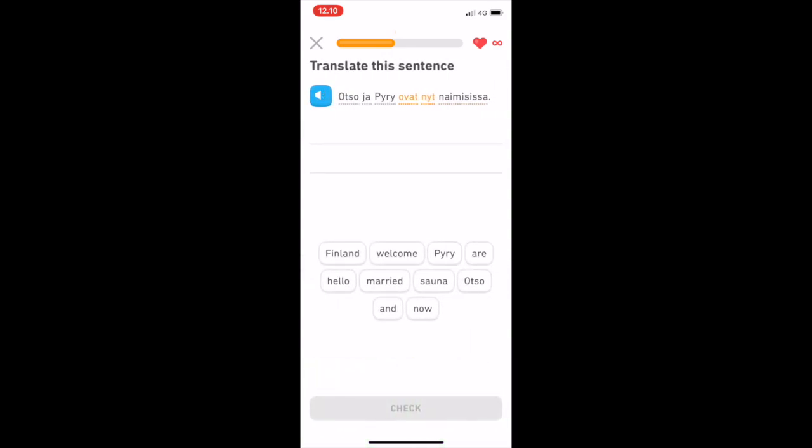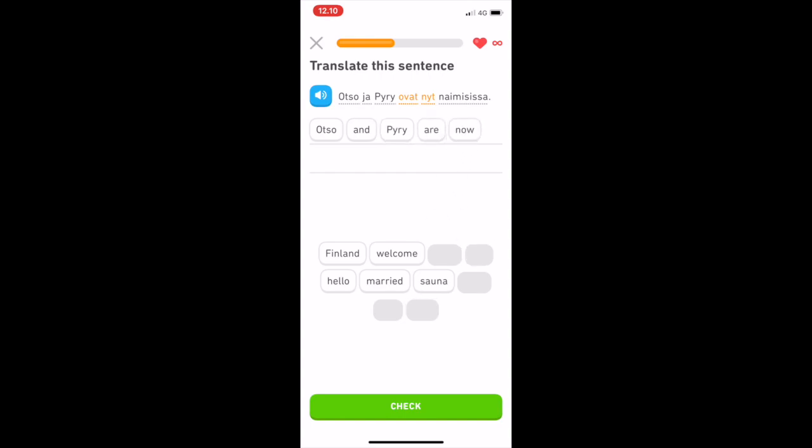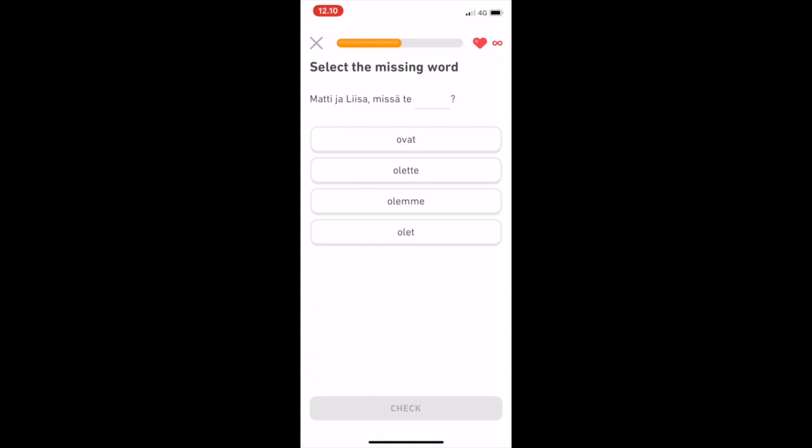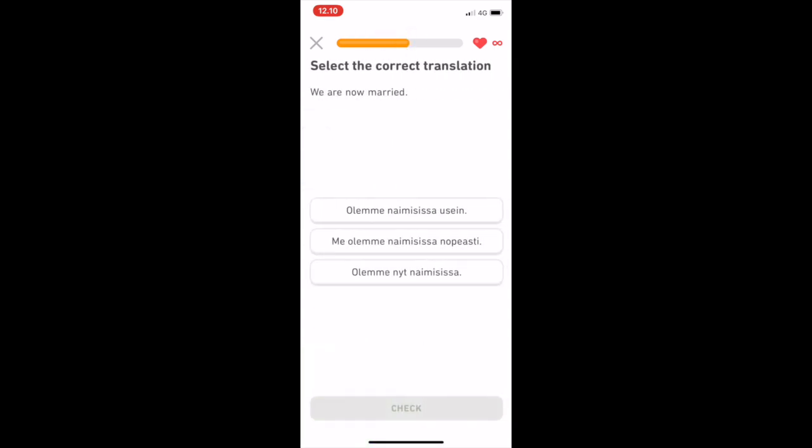Also, the speaker pronounces the word Jano, meaning thirst, as Jaano, with a long A. However, it is pronounced with a short A, Jano, as in Minulla on Jano, I'm thirsty.